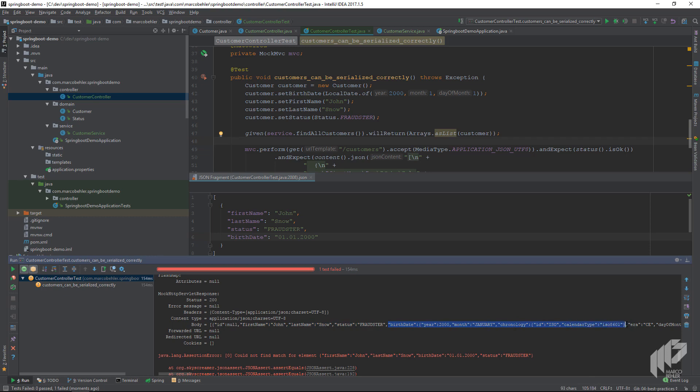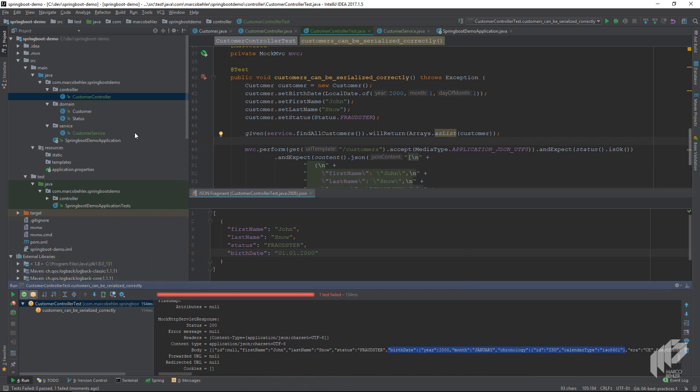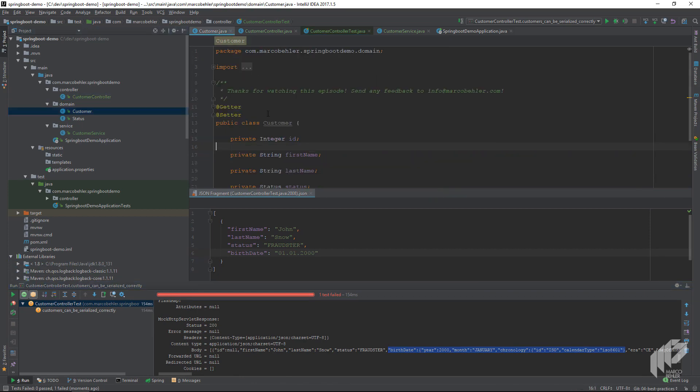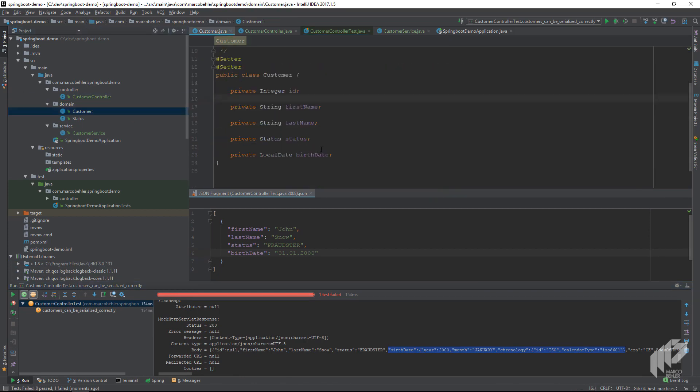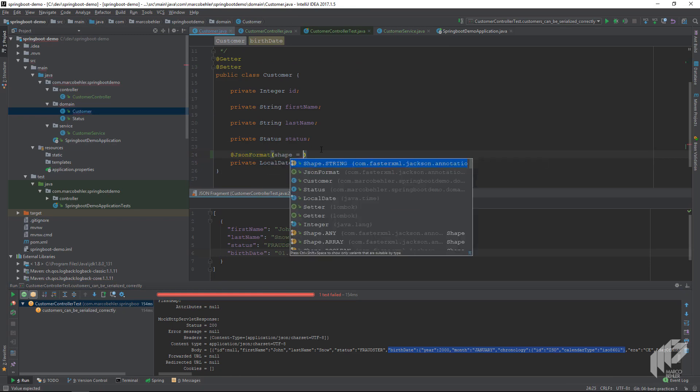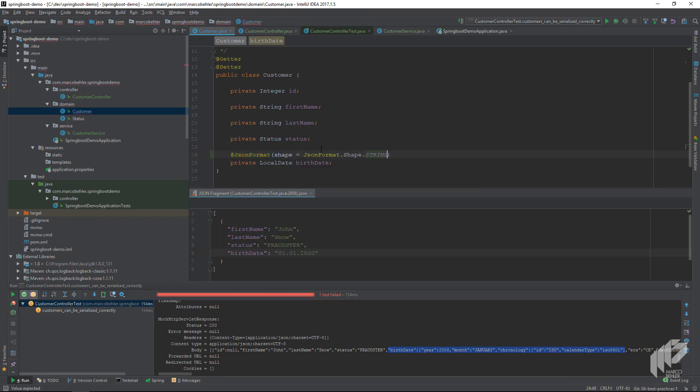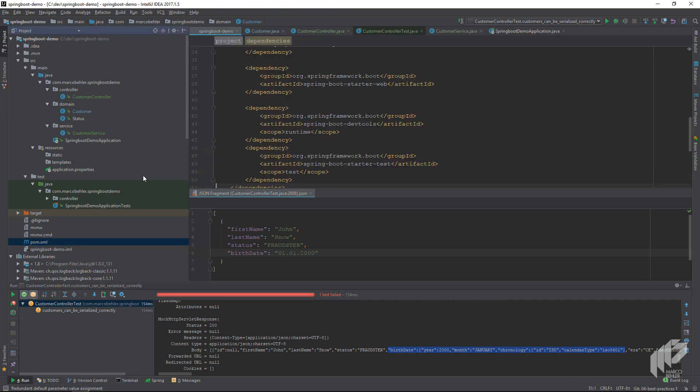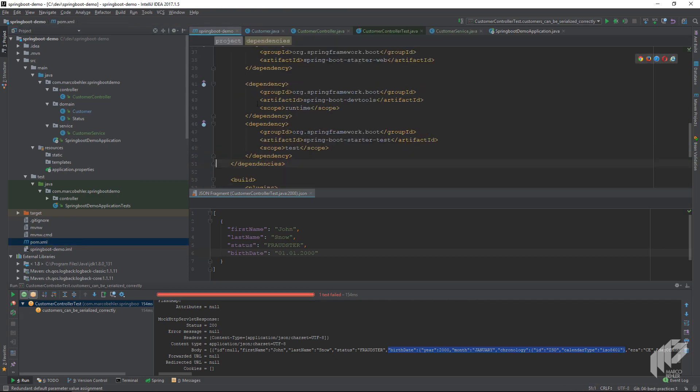We can change that by doing two things. First we go back to our customer class and add a specific annotation to our birthdate field and say it's going to be of shape string, and the pattern is going to be the German date pattern: day dot month dot year.